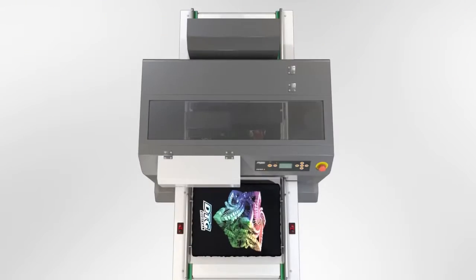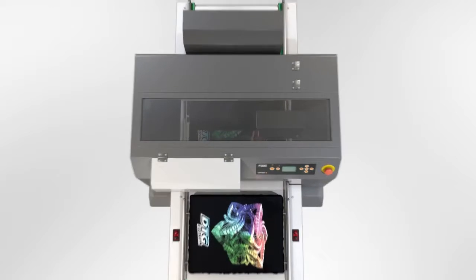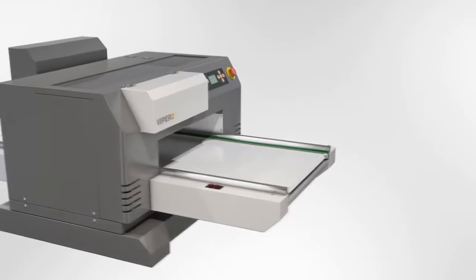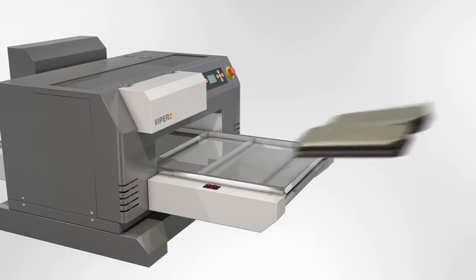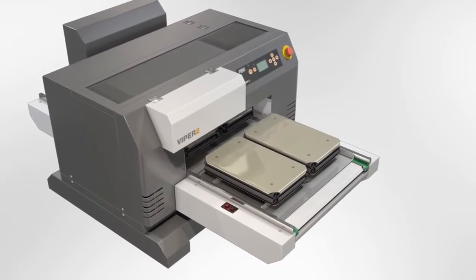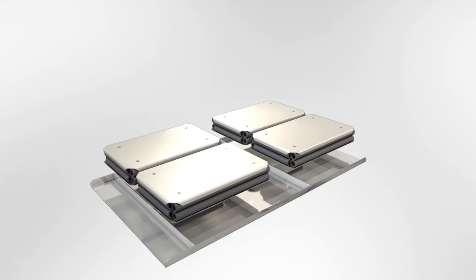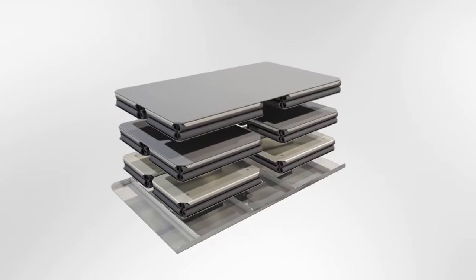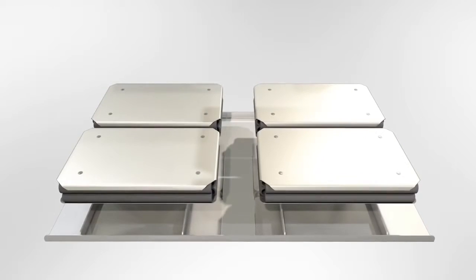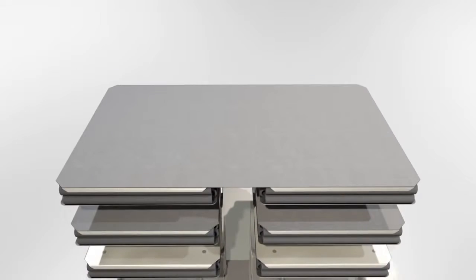The Viper 2 offers a unique conveyor drive system with a simple lift-off removable platen, including the DTG exclusive 421 platen system, offering you the versatility of printing four smaller images, two standard, or one oversized.